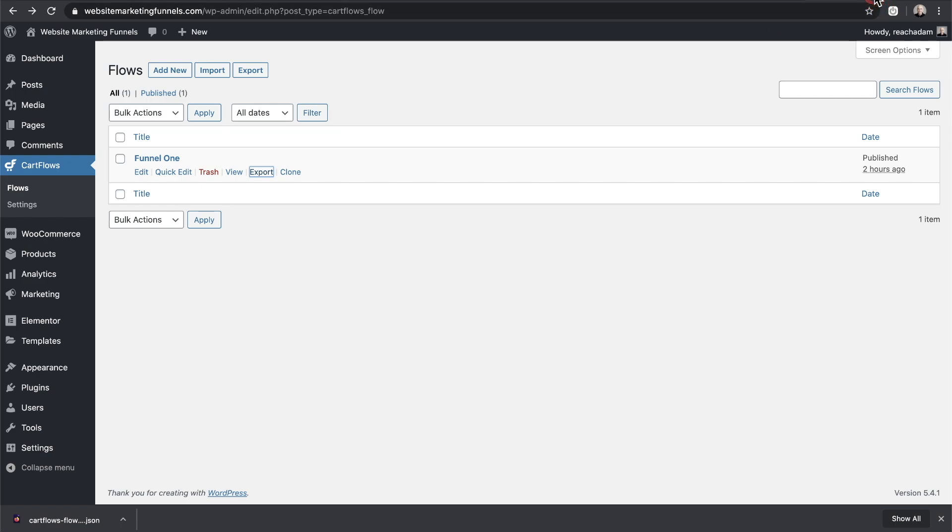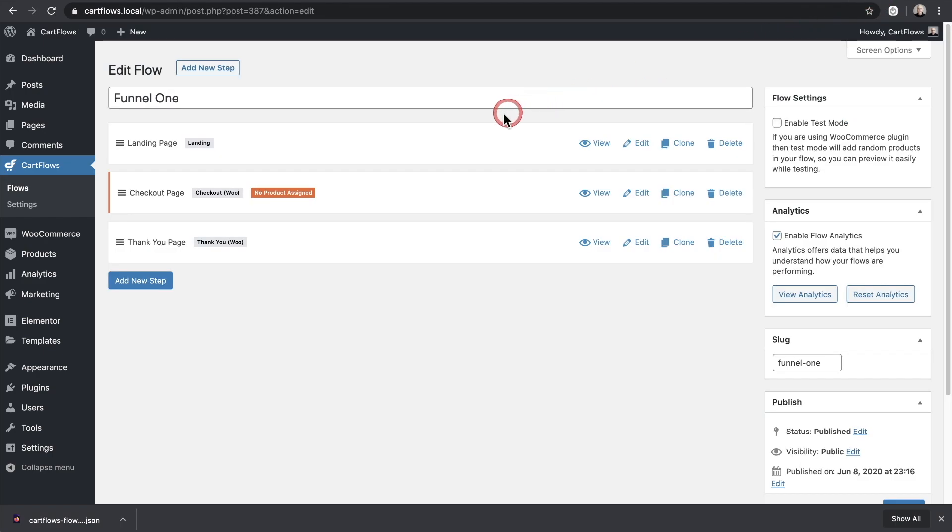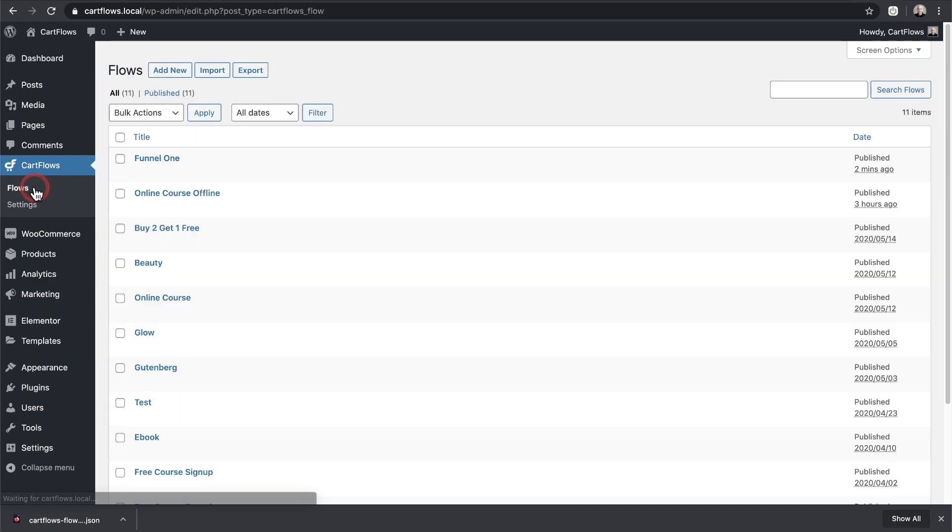So if you have, say, that website I just made the export file from, if I deleted the funnel, deleted the images, deleted the website, this right here is what a funnel will look like when you import it.